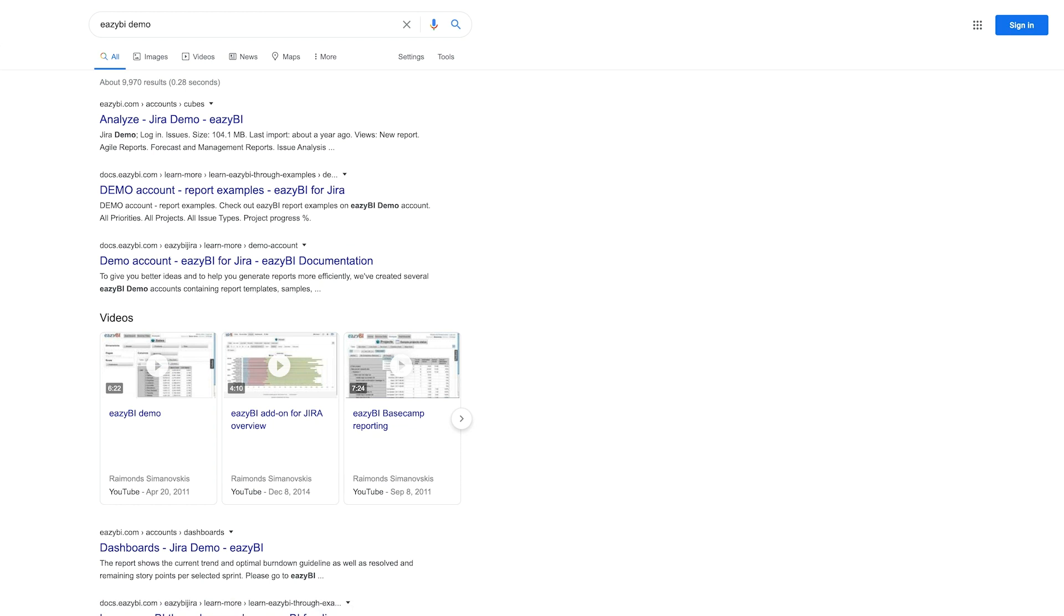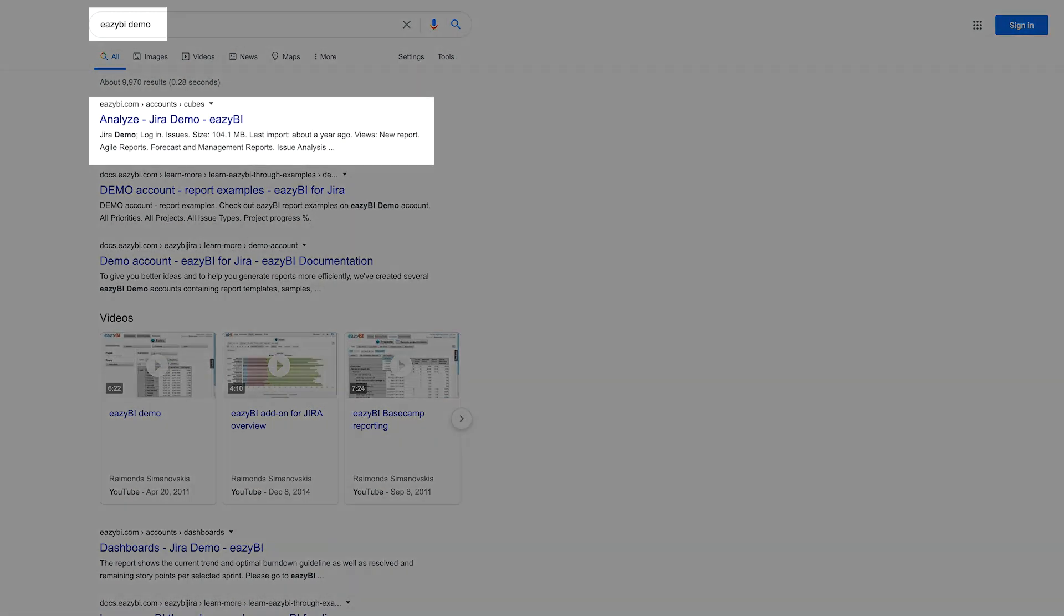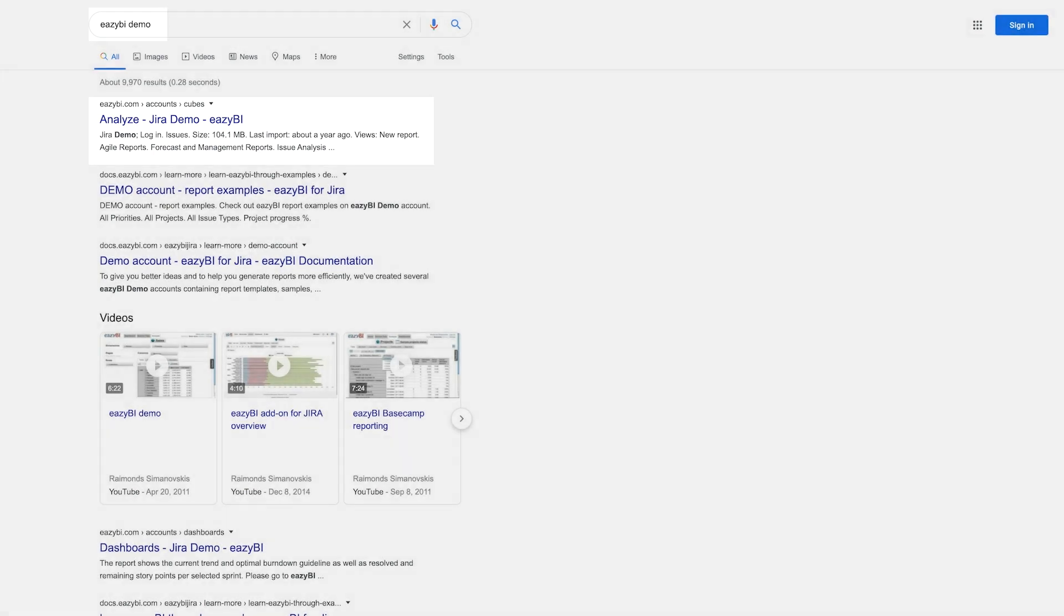Let's start by finding the EZBI Demo account. The easiest approach is searching online for the phrase EZBI Demo. You can also find links to the account from our documentation.